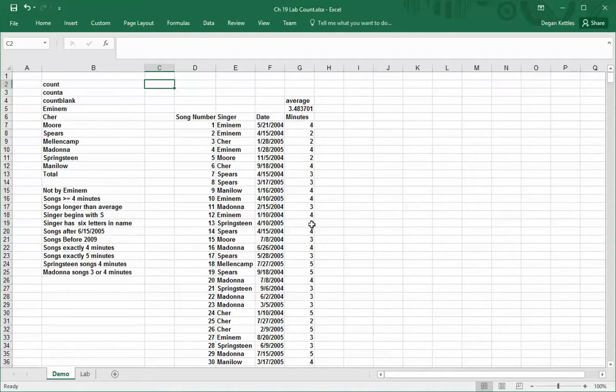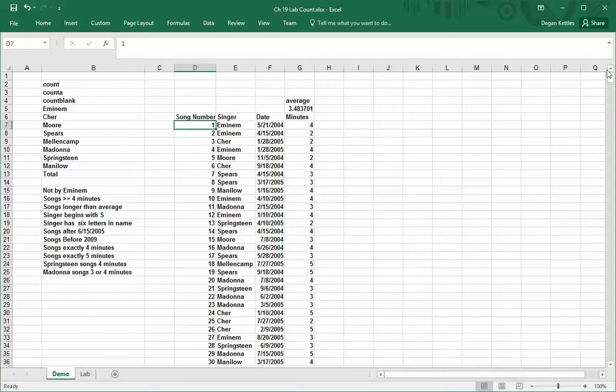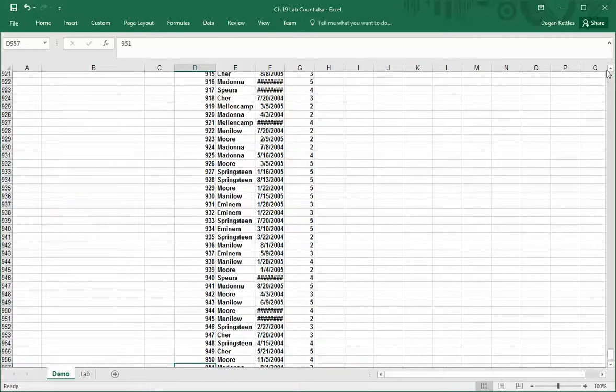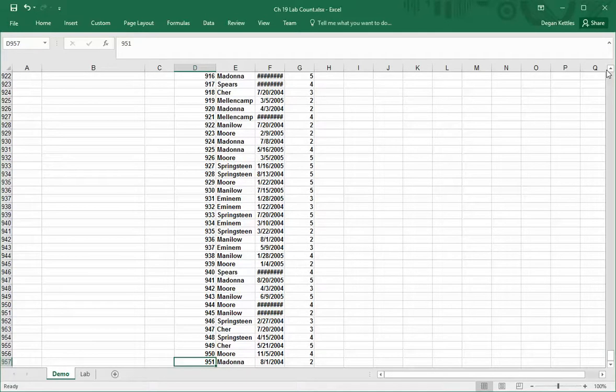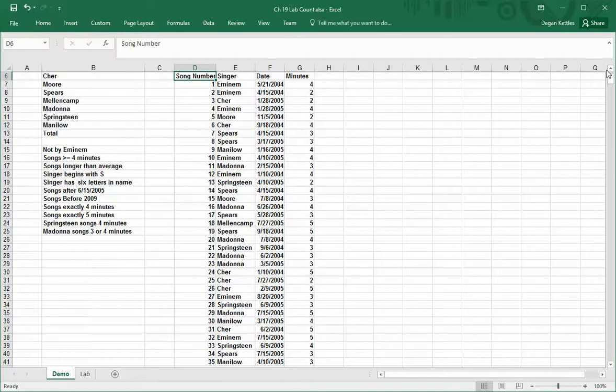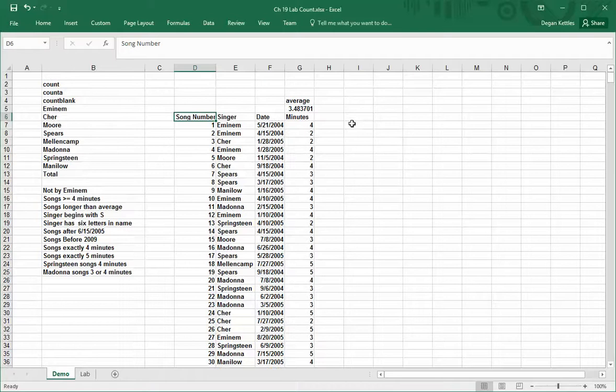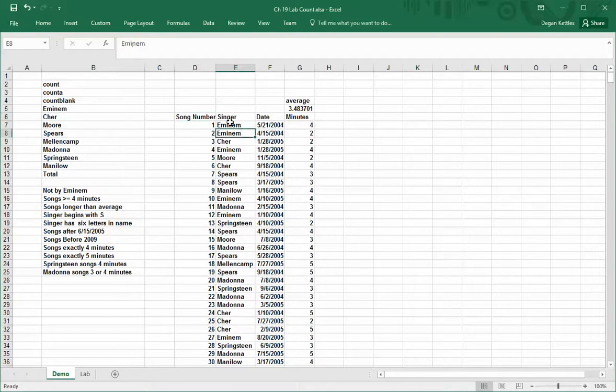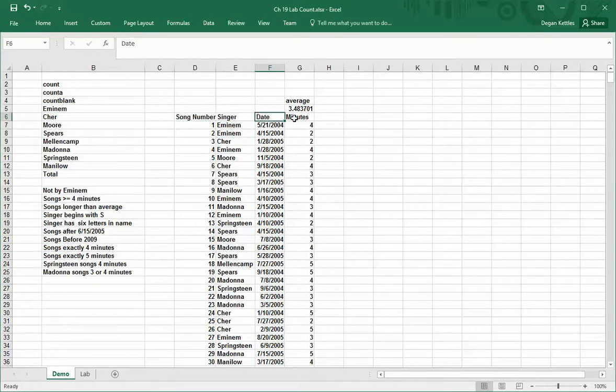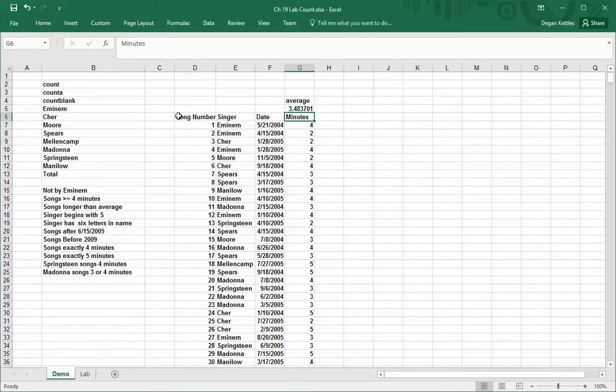The following is a playlist from 1 to 951 plays in somebody's iPhone or something like that. We can see who the singer was, the date that they played it on, and how long the song was that they played. We're going to analyze their playlist.